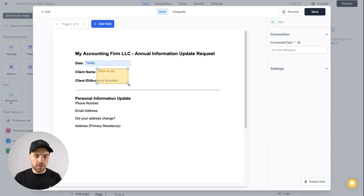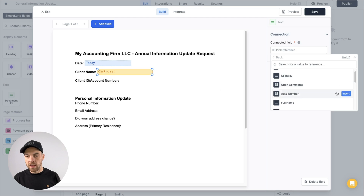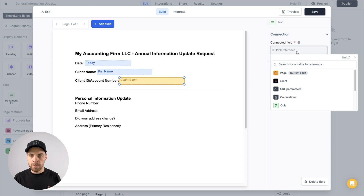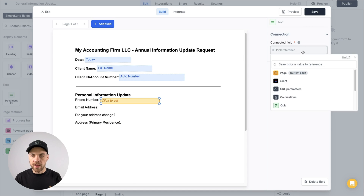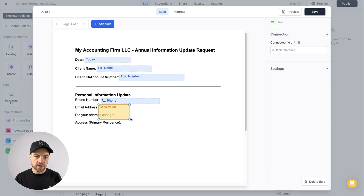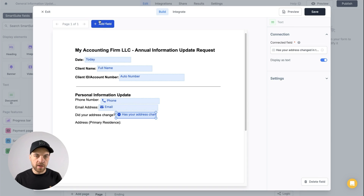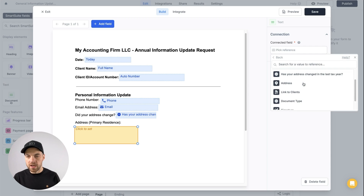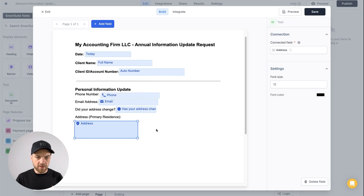Add a new field for client name — click pick reference, go to the client, and bring in the full name. Add another field and map it to auto number for the account number. Add another field based on the page for the email address. Then add another field and display it as text. The last field to add is the address — go into page and select the address. You have the option to change font size and color if you want.